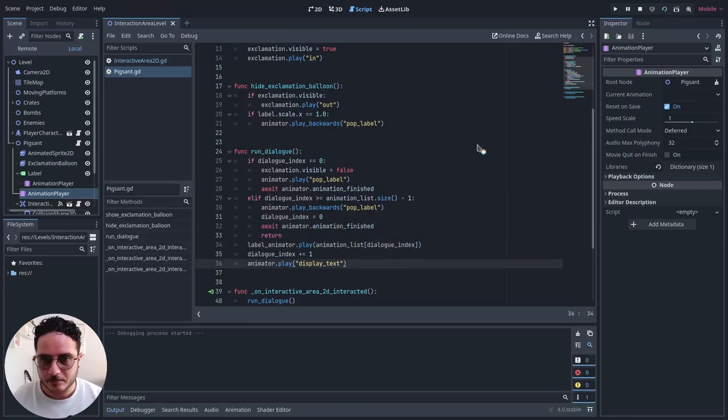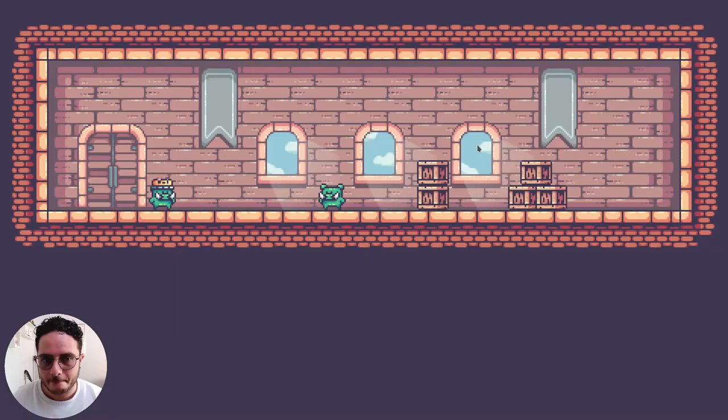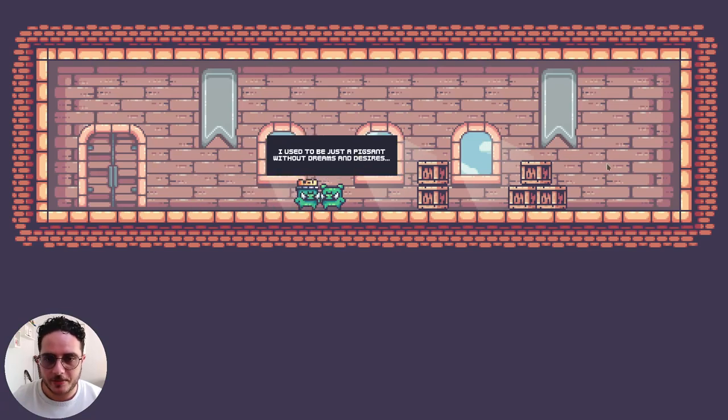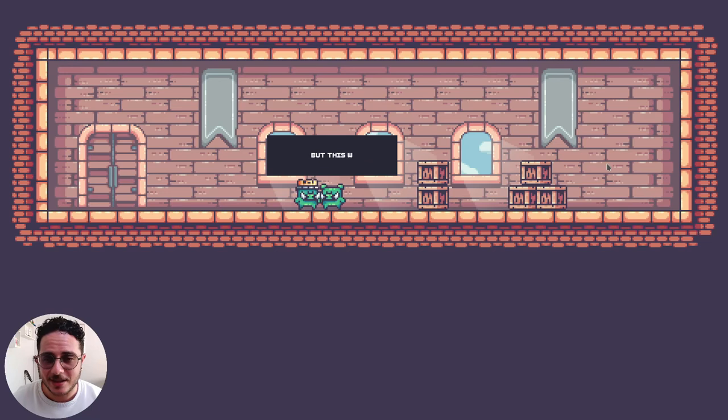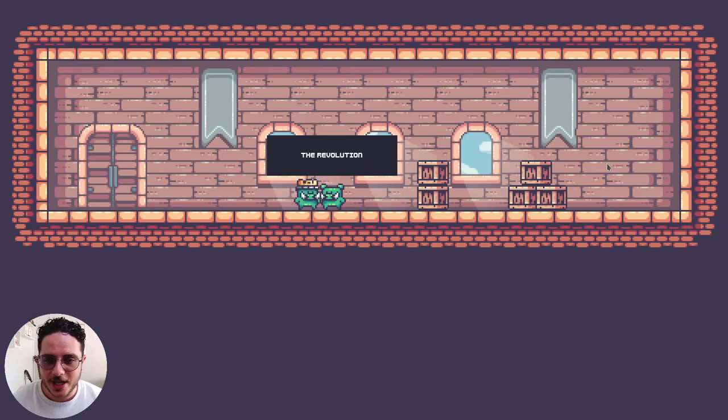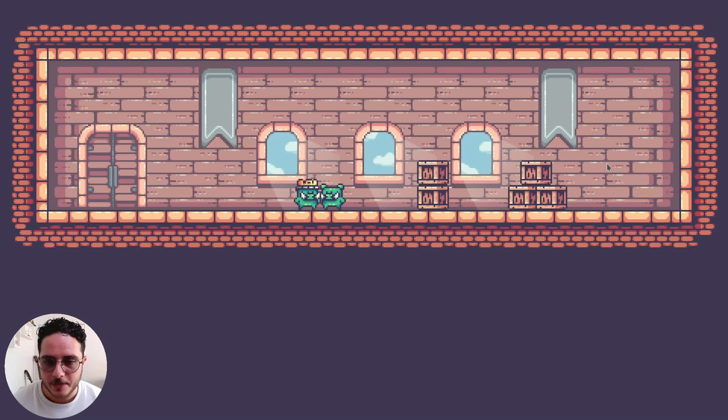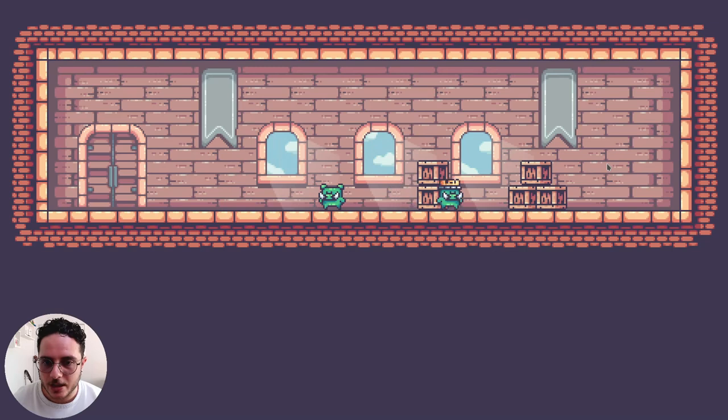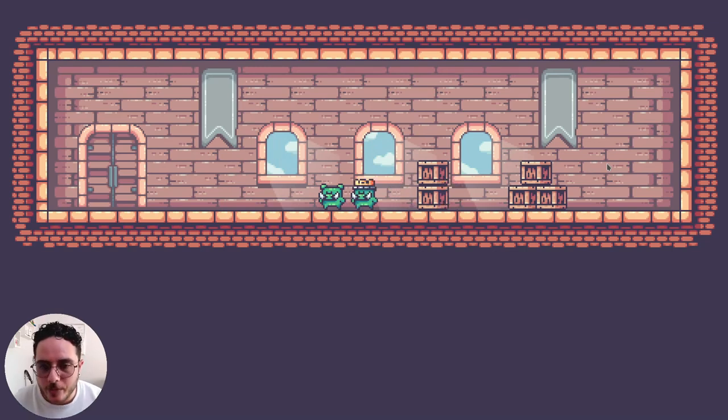So if we test this, I will interact with this pig sand. I used to be just a pig sand without dreams and desires. But this was before the revolution. And it will hide the label. So we can interact with it again. So if we move away, it should hide as well. Perfect.